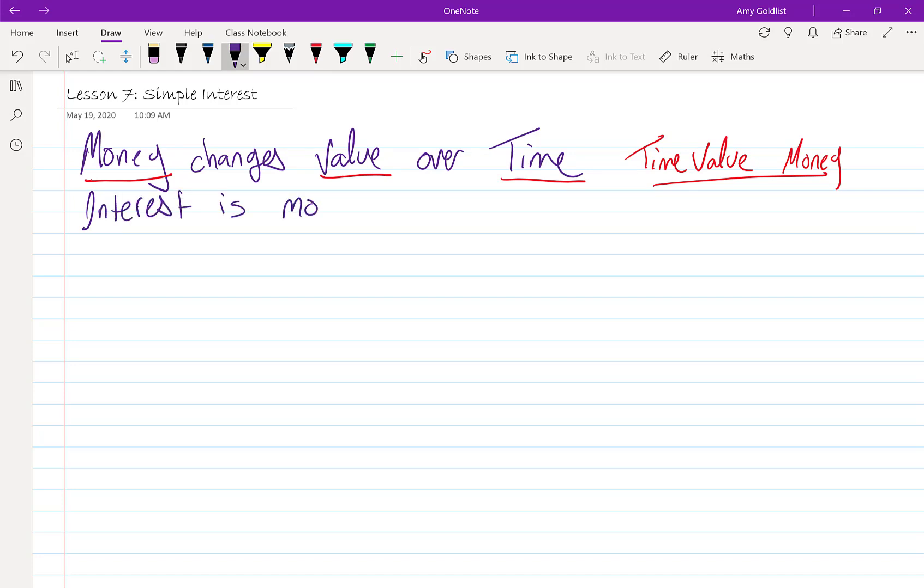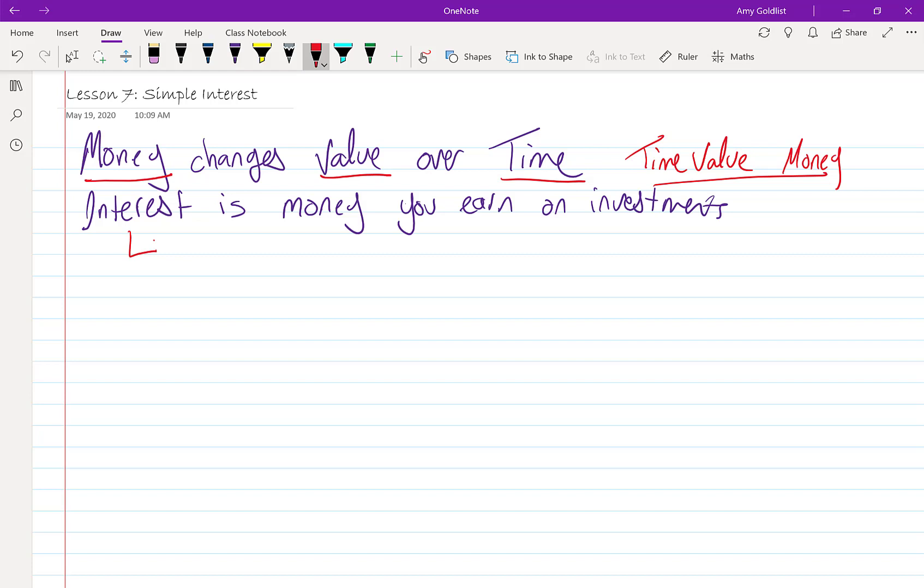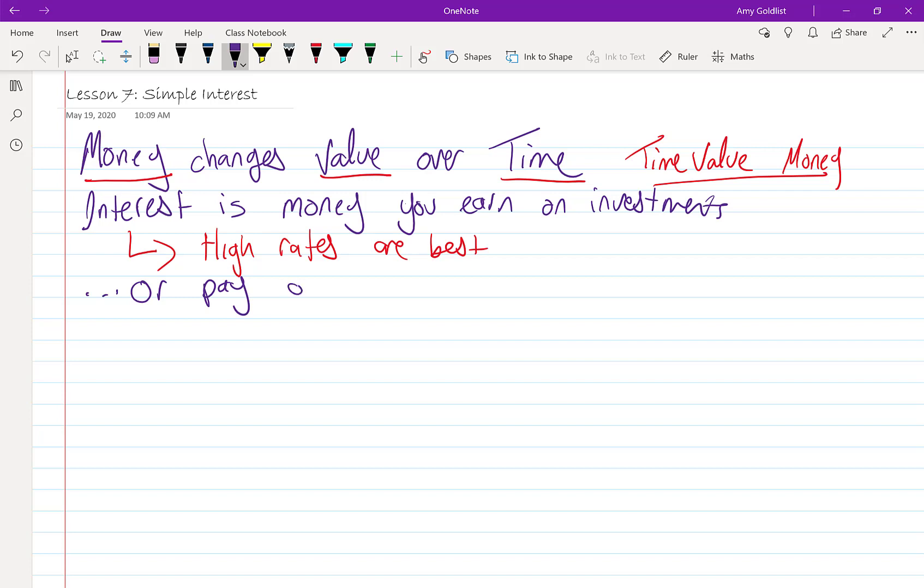Interest is money that you earn on investments. In that case, high rates are best. Or, interest is the money that we pay on loans. In that case, low rates are best.